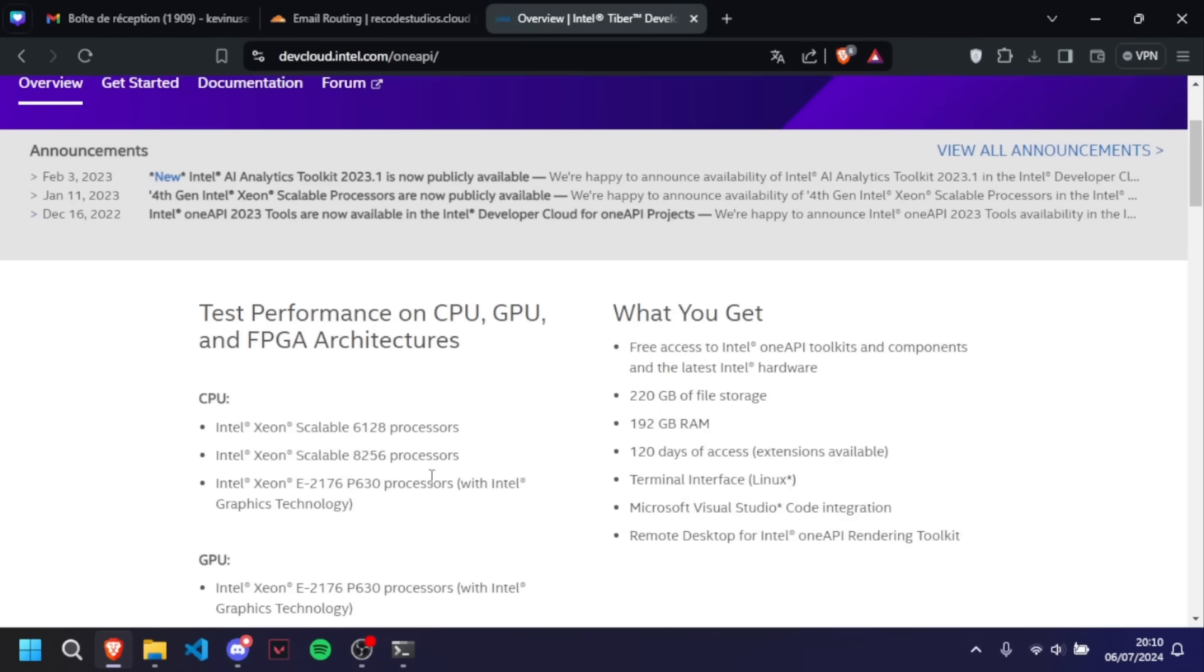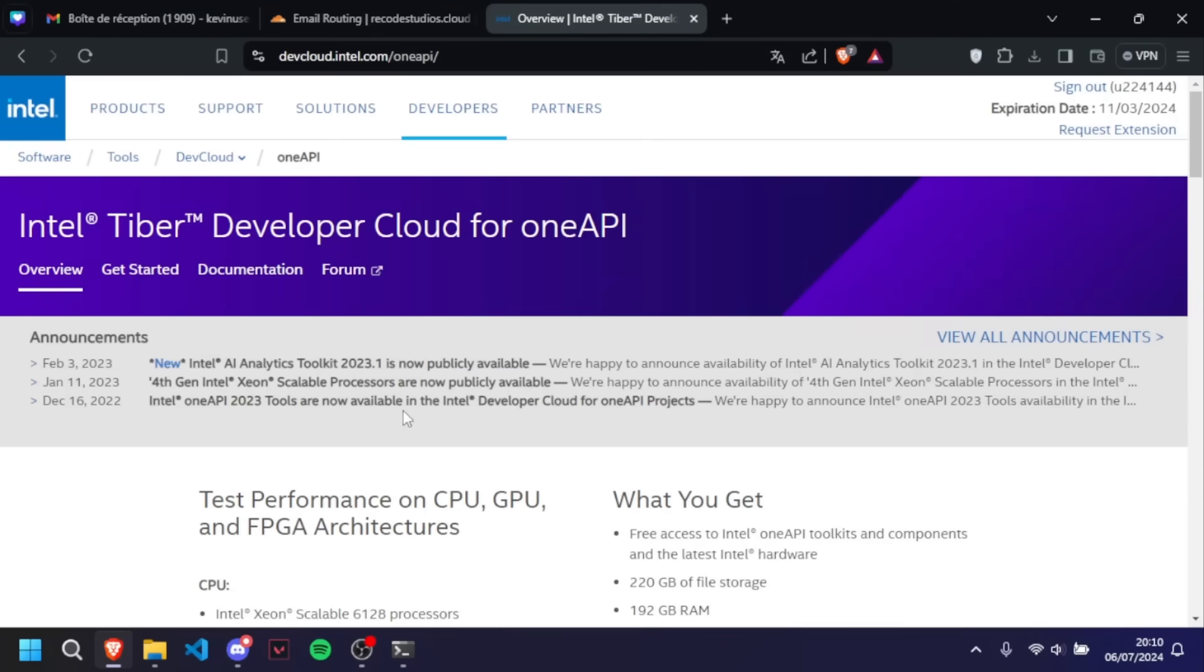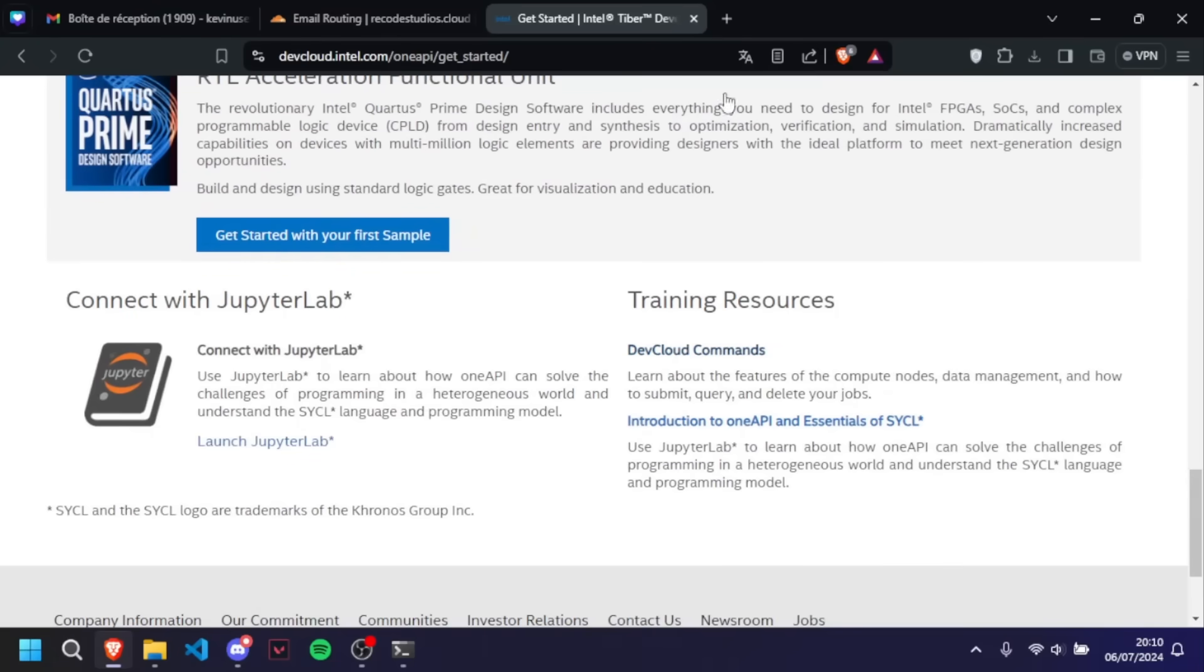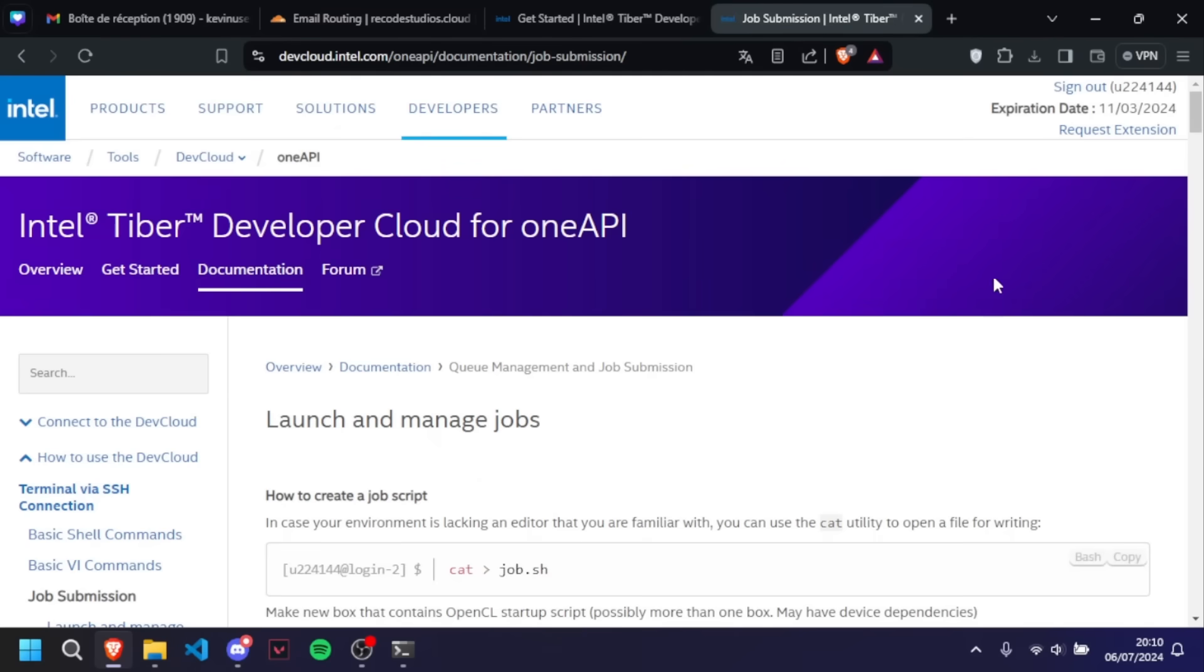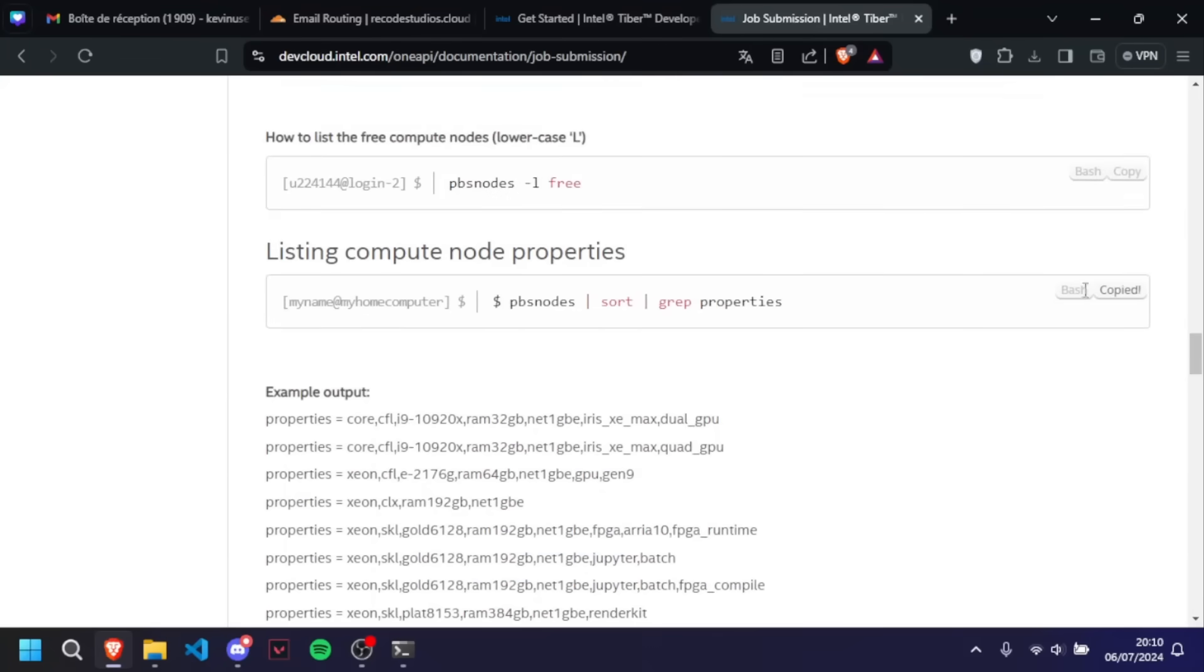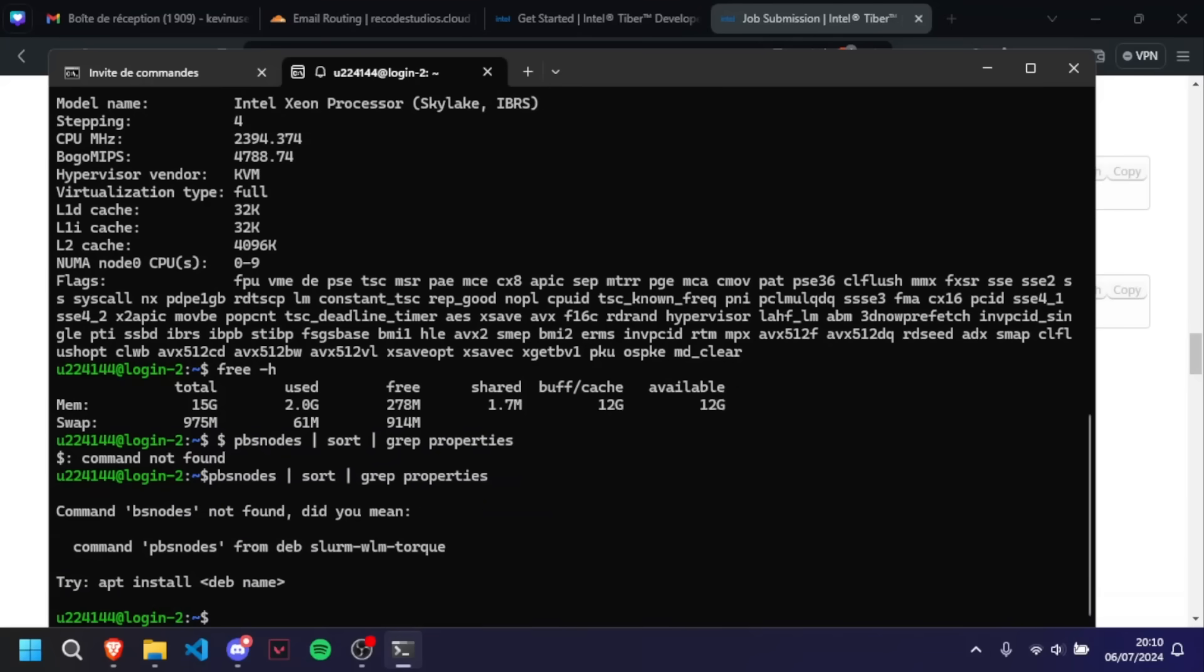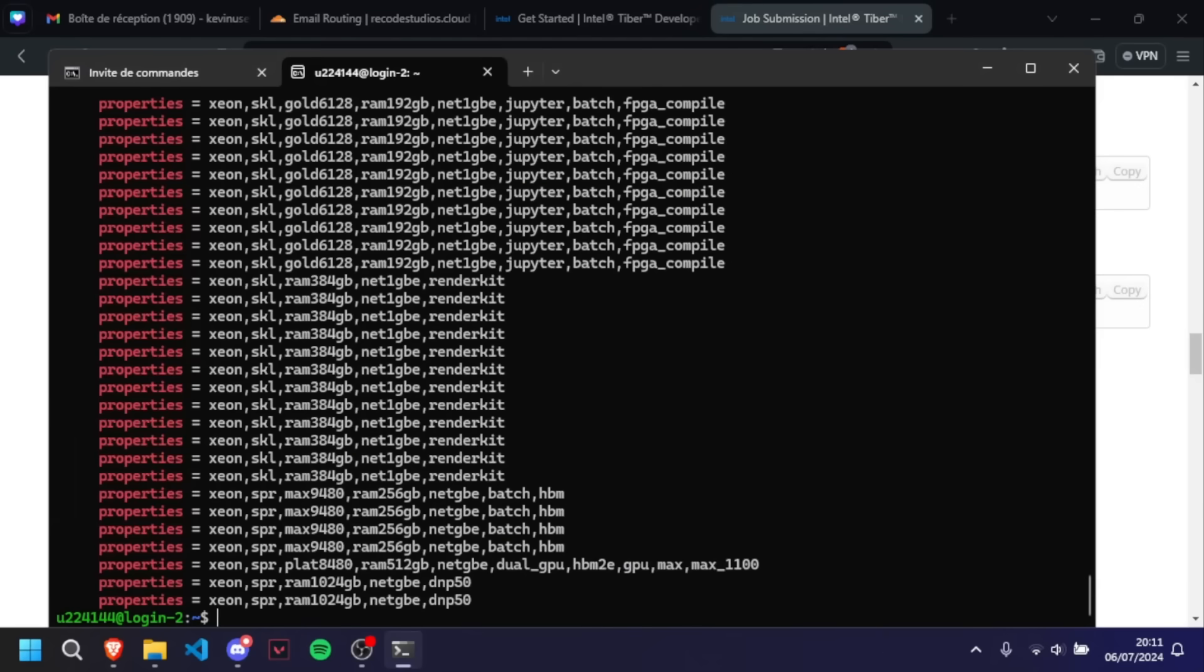For that, we're simply going to have to go down below, normally somewhere around Get Started. Once we're going to go down, we're going to see the cloud commands. What's going to interest us today is going to be job submission. Once we're going to go down here, you'll be able to see this command. We're going to copy it right here and we're going to paste it. Of course, you're going to have to delete the little dollar sign.